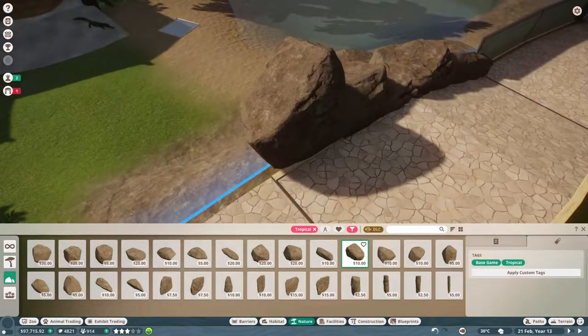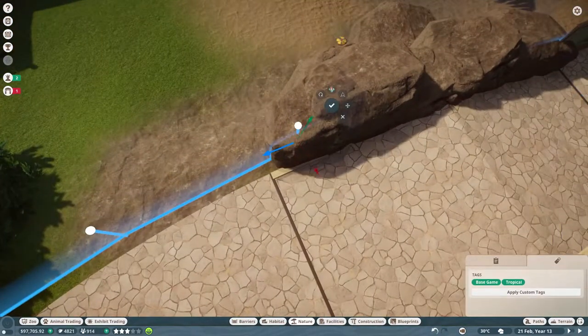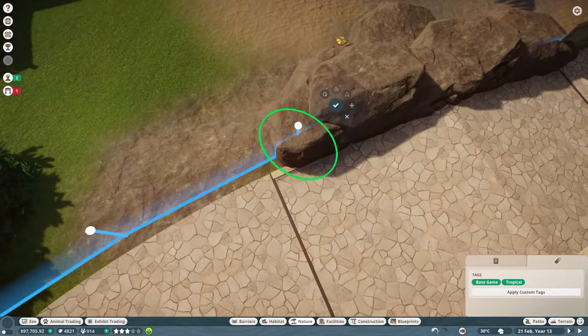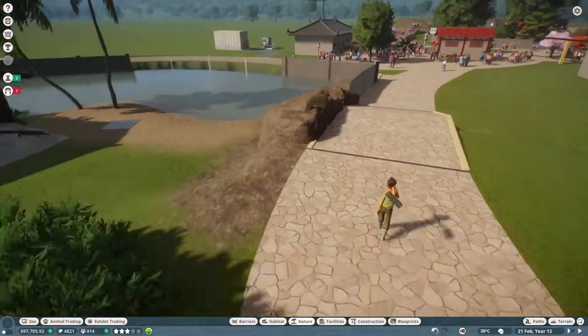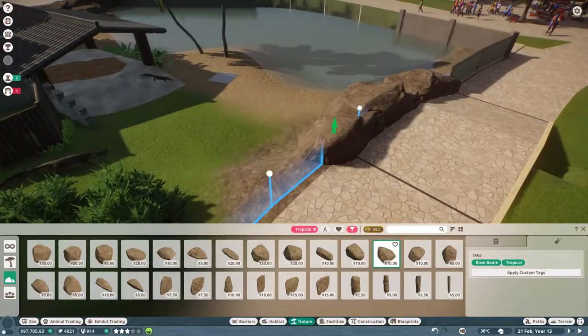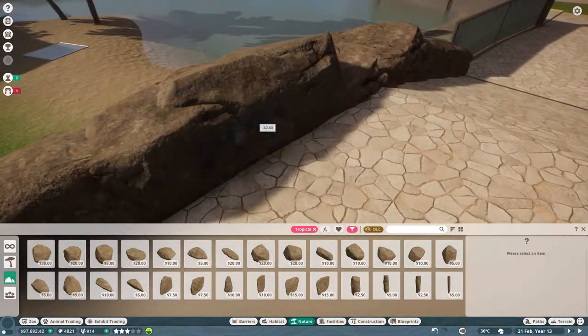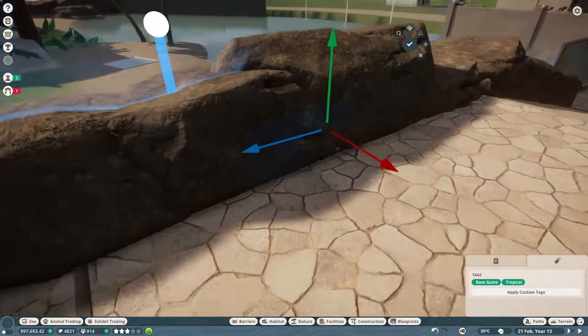Welcome to part two of this video. We are doing, just like we said, a little bit more of a fix-up for the outside presentation of this habitat.